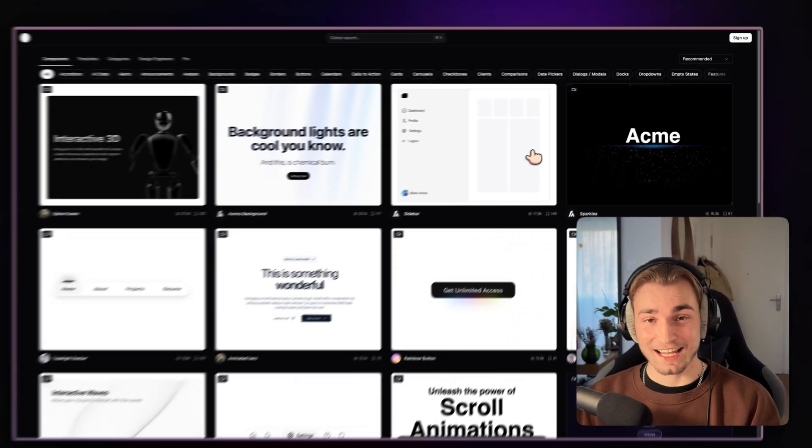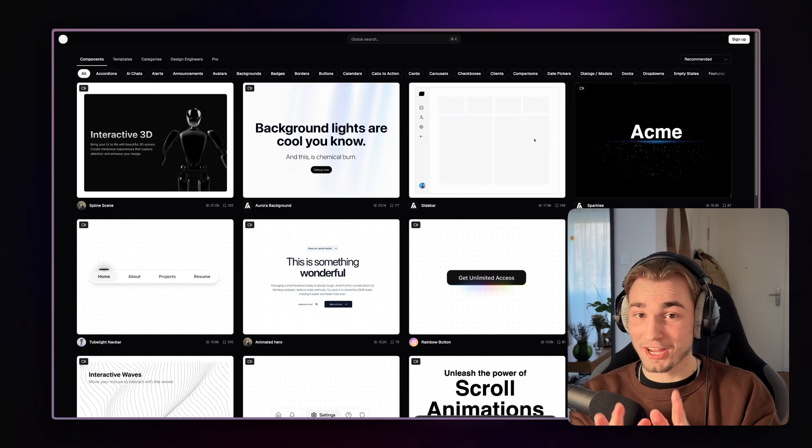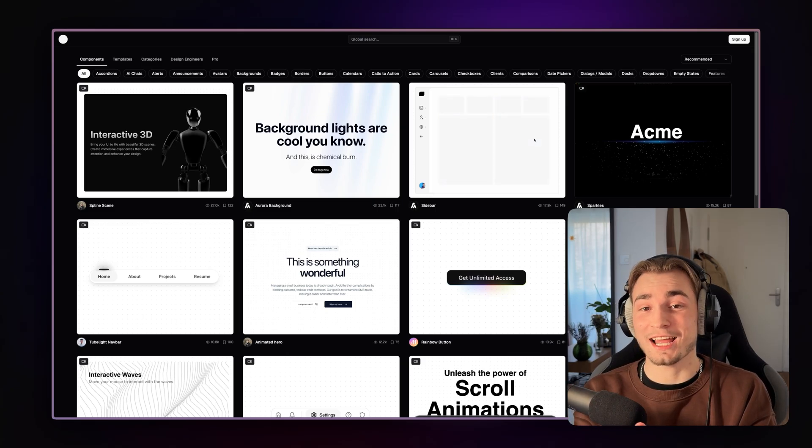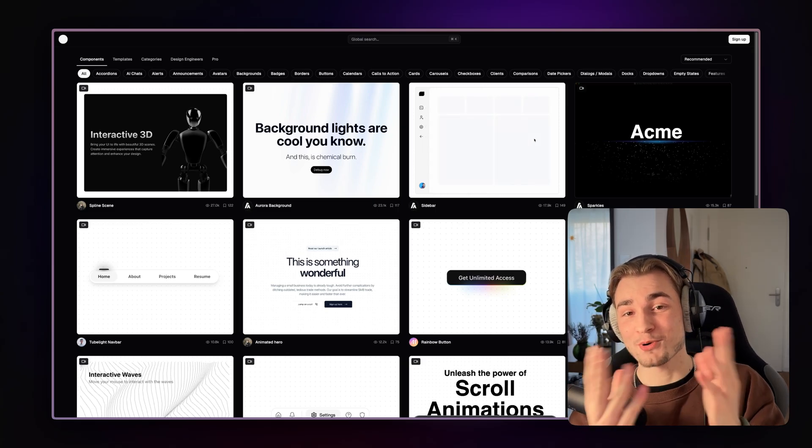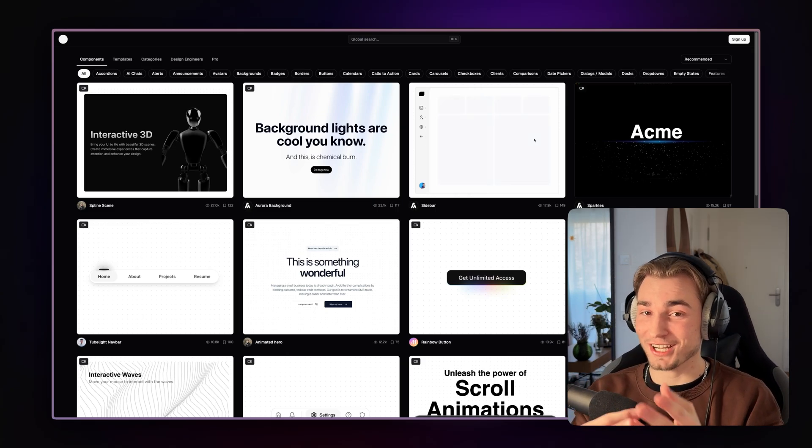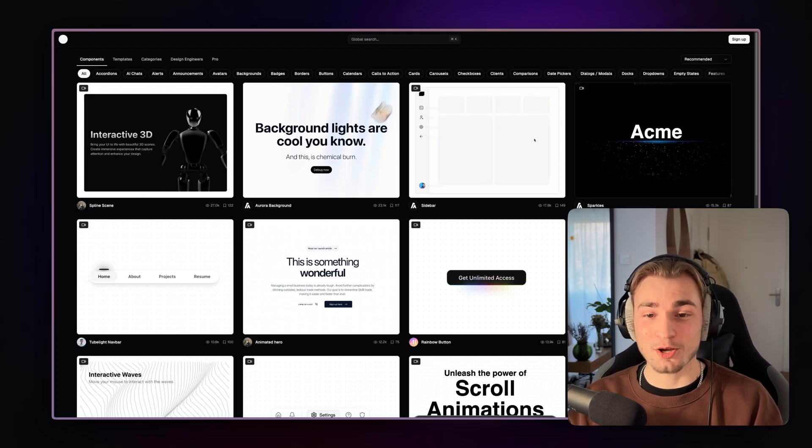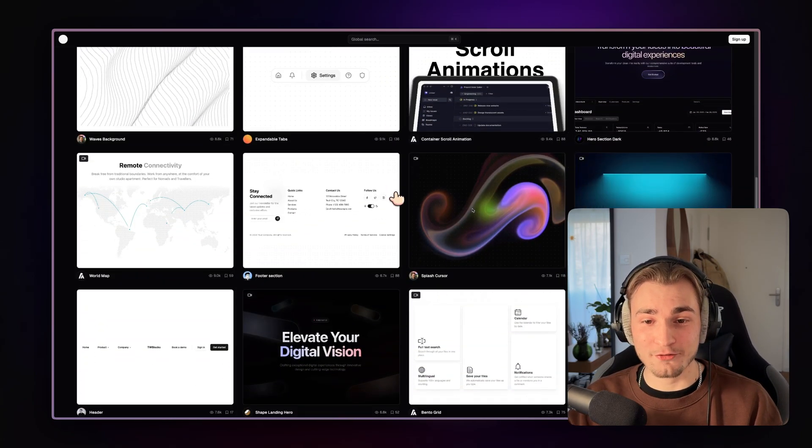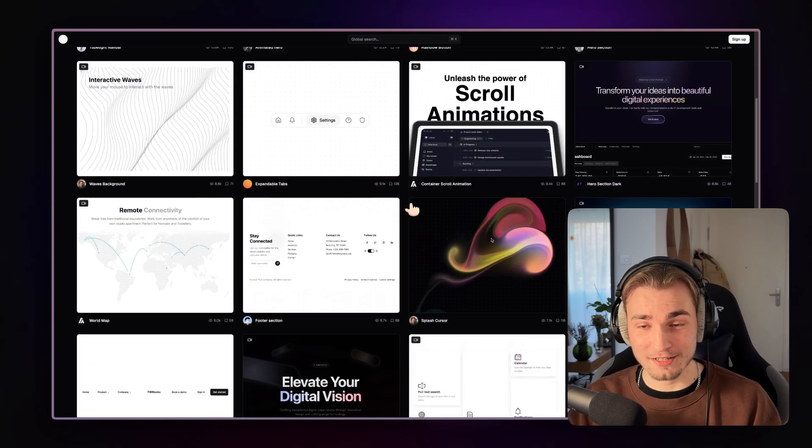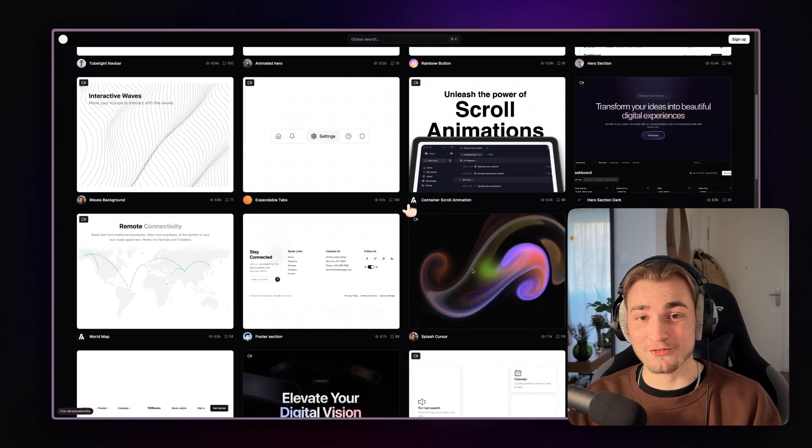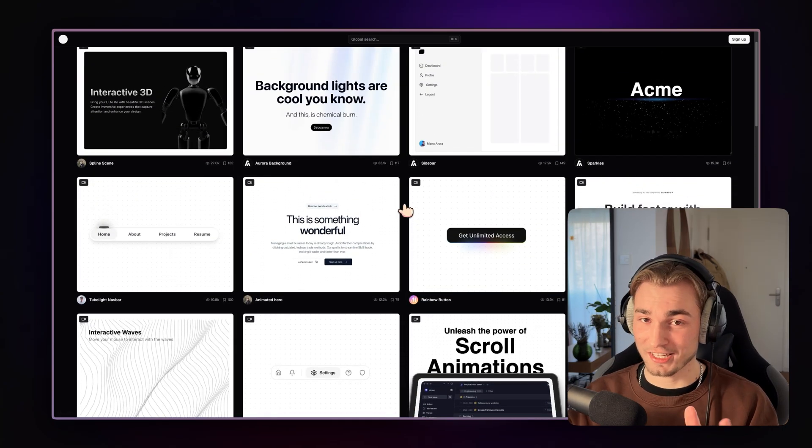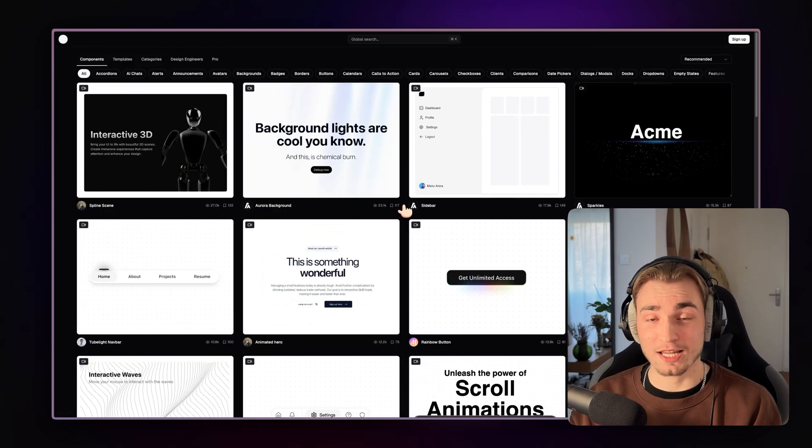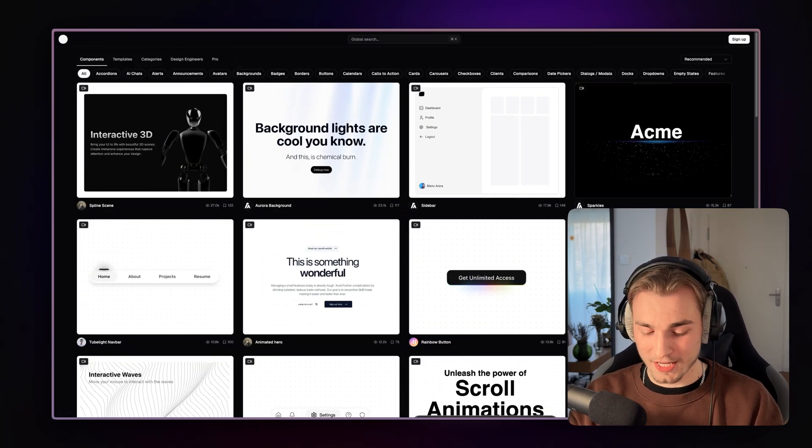And generally said, it's a component library, but more of a component library of component libraries. So we have not just one component library in here. We have every or nearly every component library in here.